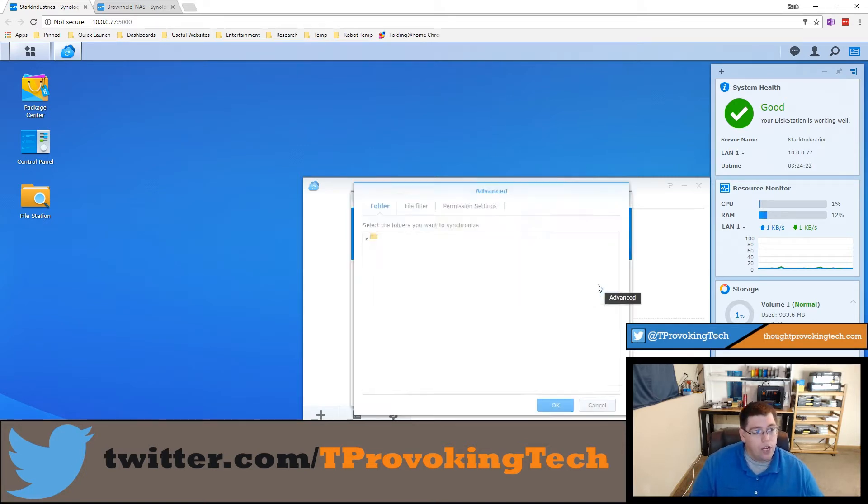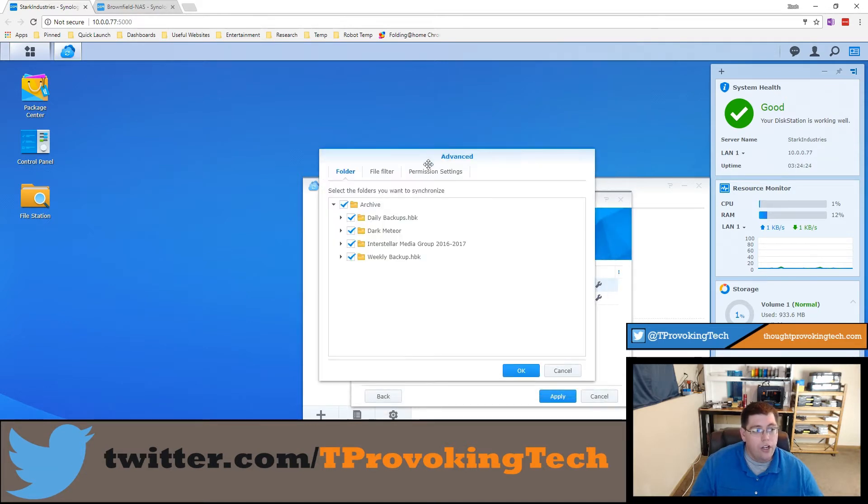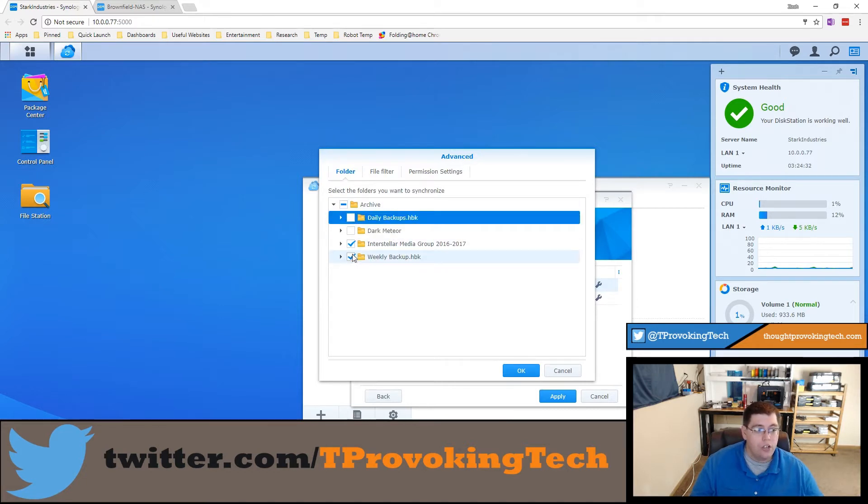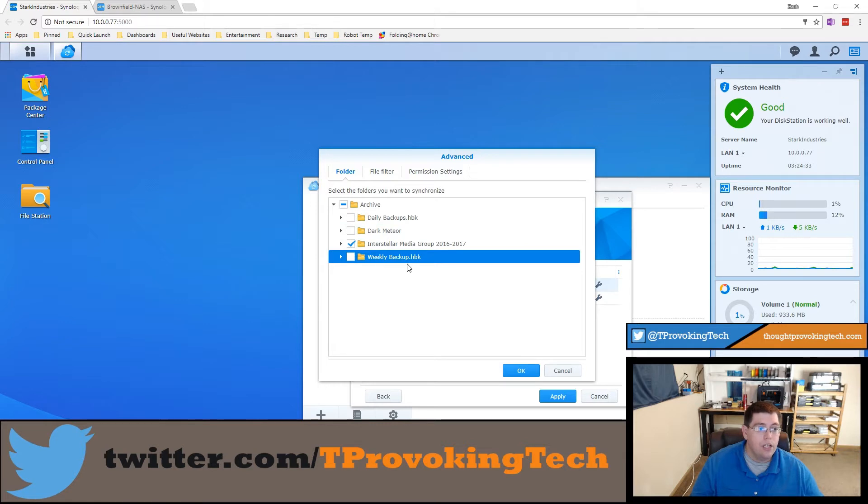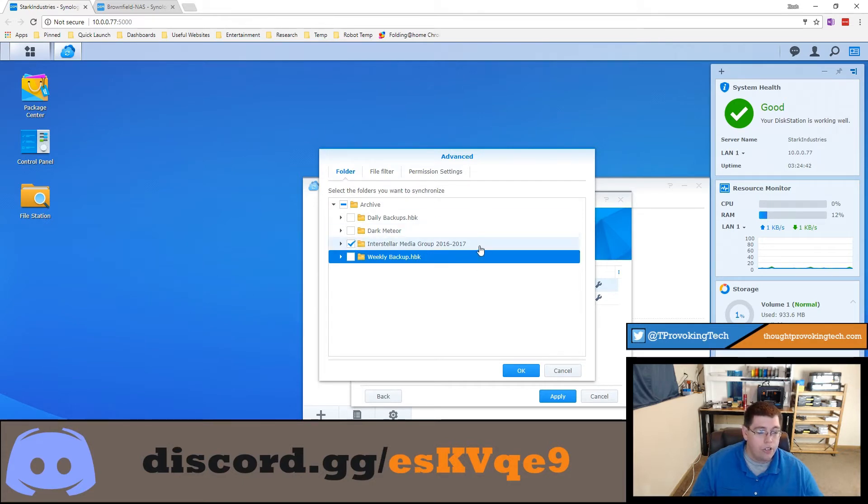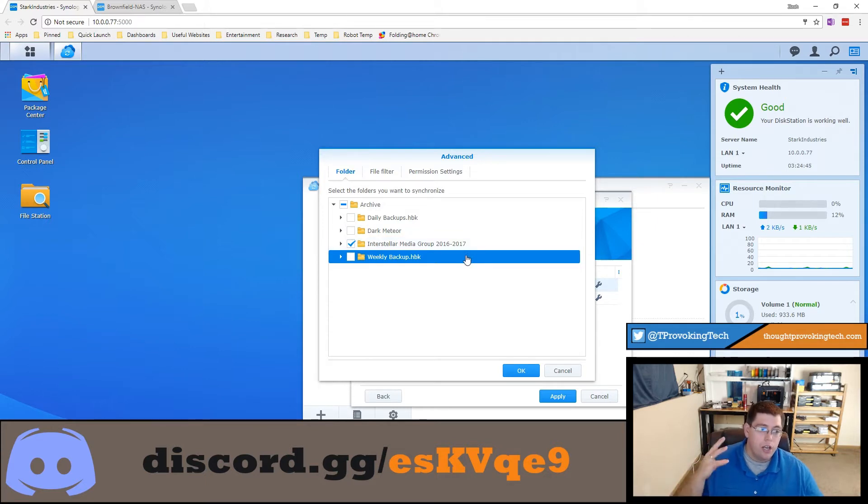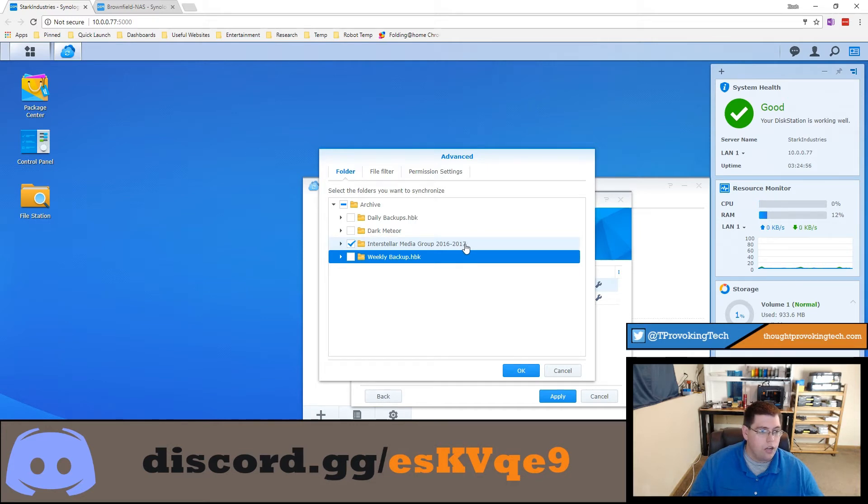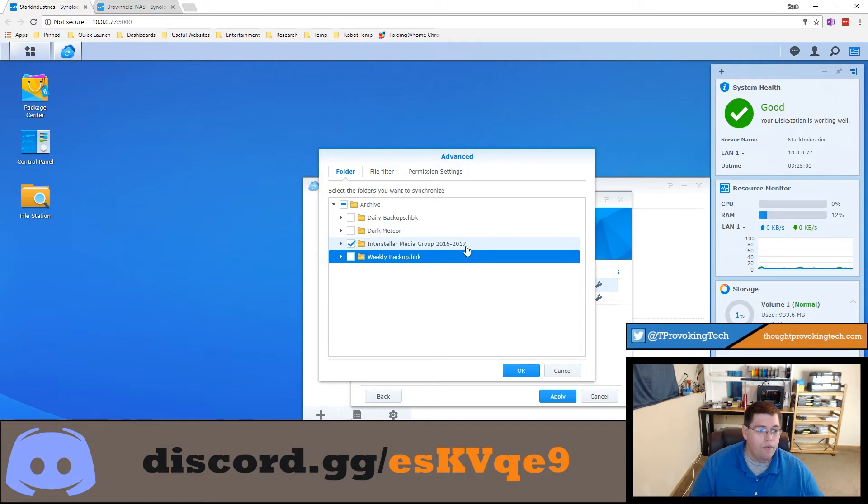You also have advanced settings where you can choose which subfolders you want to synchronize. I just want to synchronize a certain number, not all the backups, just the media group backups. Here's my backup folder for Thought Provoking Tech with all the videos I've uploaded and finished. I keep them in case I want to reuse some footage in the future. I have an archive folder for about the first nine, ten months of archive footage.